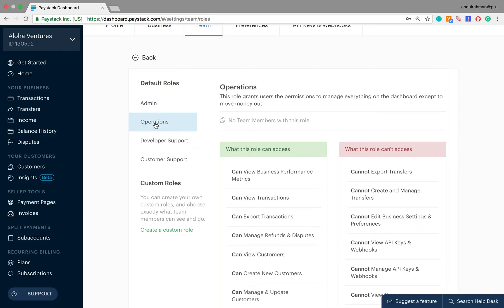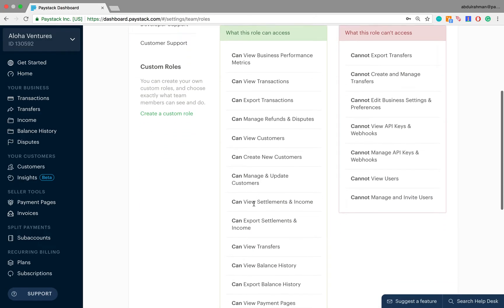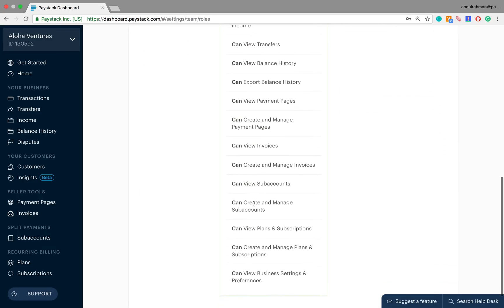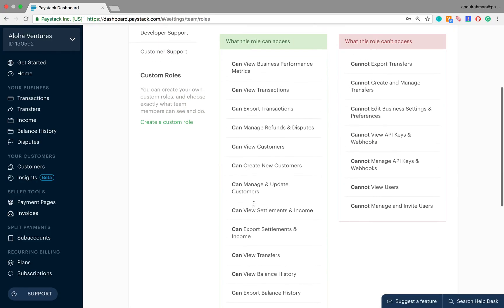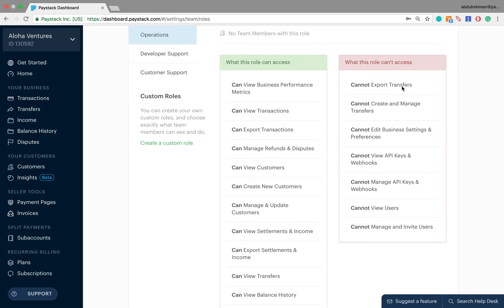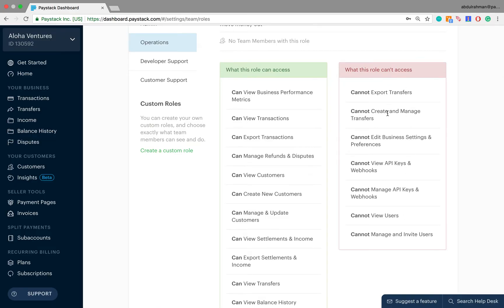The next default user role is Operations. This user role grants users the permission to manage every single thing on the Paystack dashboard except moving money out. The items in green on the left column are the things which an operations user has access to, and the items on the right column are the things which an operations user does not have access to.